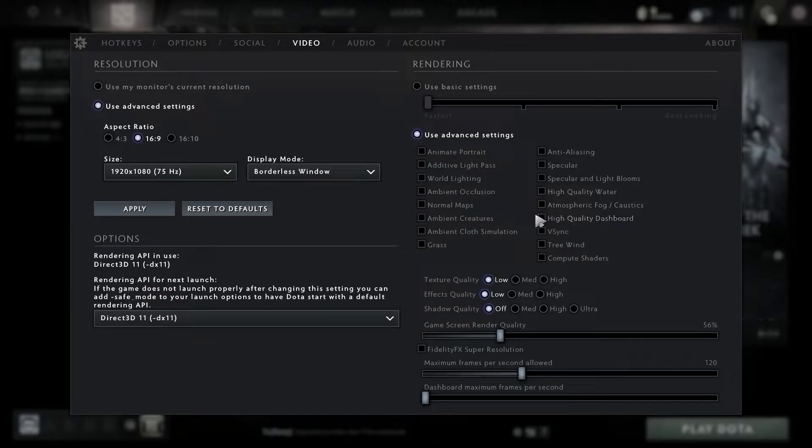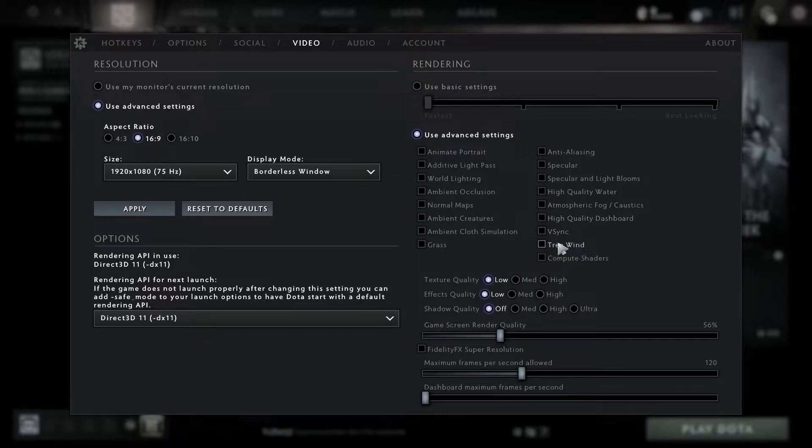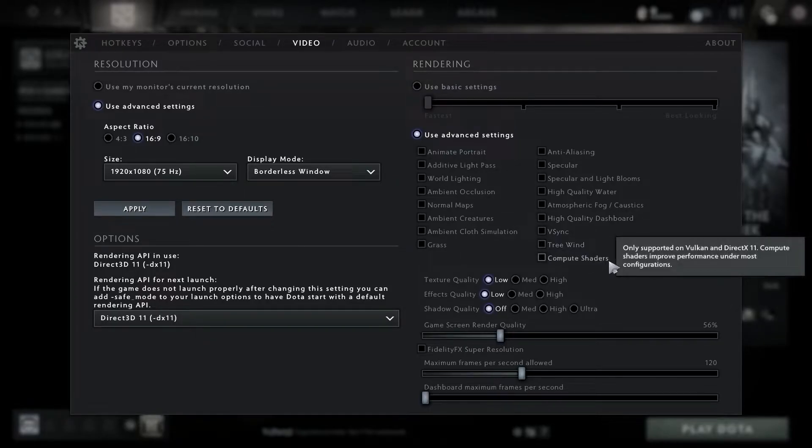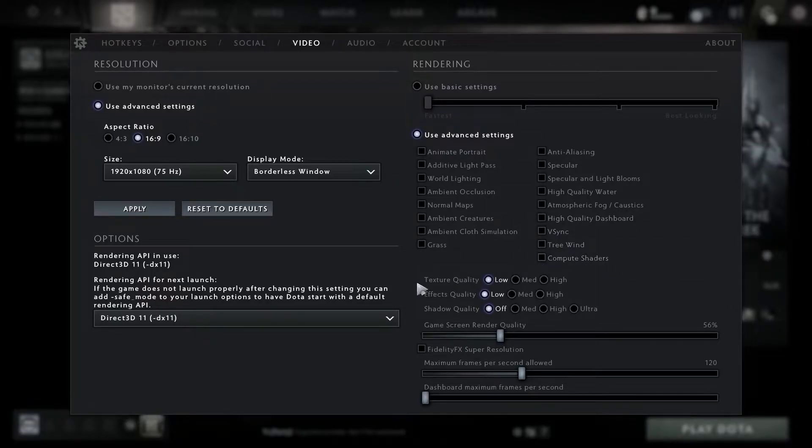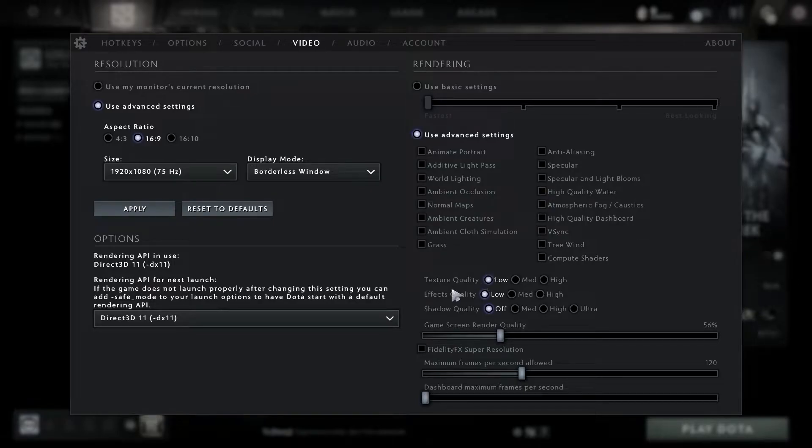Maximum frames per second allowed, select 240, and dashboard maximum frames per second, select 240.